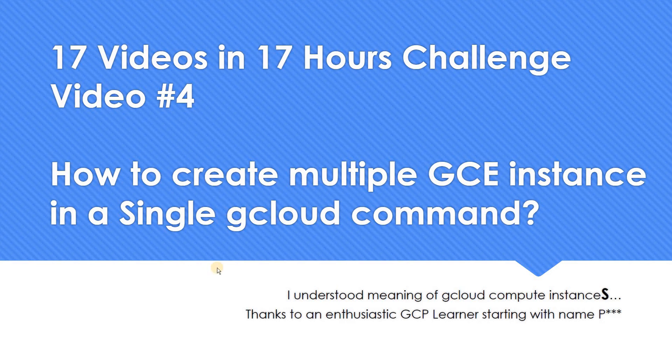Hello everyone. Welcome to my YouTube channel Learn GCP with Mahesh. So in our 17 videos in 17 hours challenge, this is our fourth video which we are going to do.